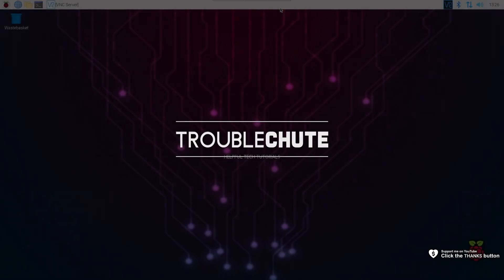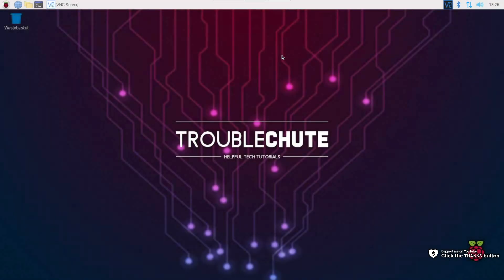What's up? My name is Troubleshoot. Welcome back to another video. In this quick guide, I'll show you how to update Python on a Raspberry Pi.